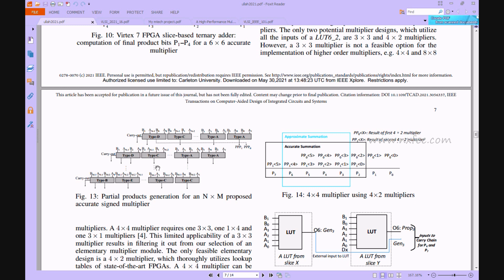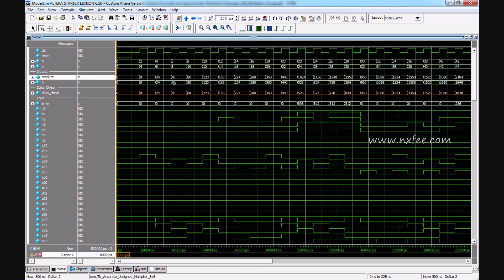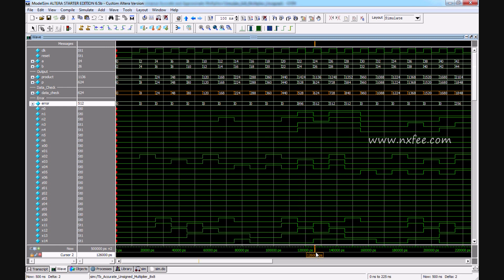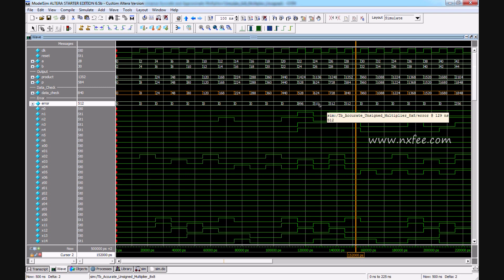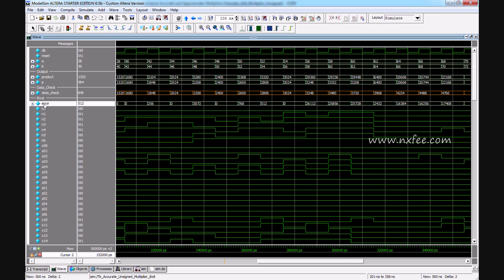After partial product generation and addition, the final partial product addition again uses the ternary adder. This is the simulation output of the unsigned multiplier. You can check the inputs A and B, the product output, the data check value, and the error value. For example, 2×4 = 8 and 4×6 = 24. Some values will have errors — this multiplier works as both accurate and approximate, so where error occurs, the output is approximate; otherwise it is accurate.